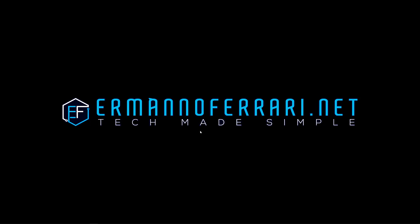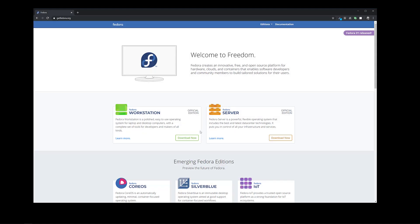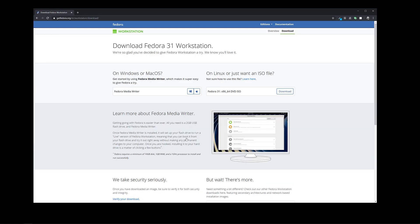First things first, let's download the ISO. I'm going to pull up getfedora.org, click on 'Download Now' on Workstation, and choose the ISO since I need the ISO as I will install this on VirtualBox.